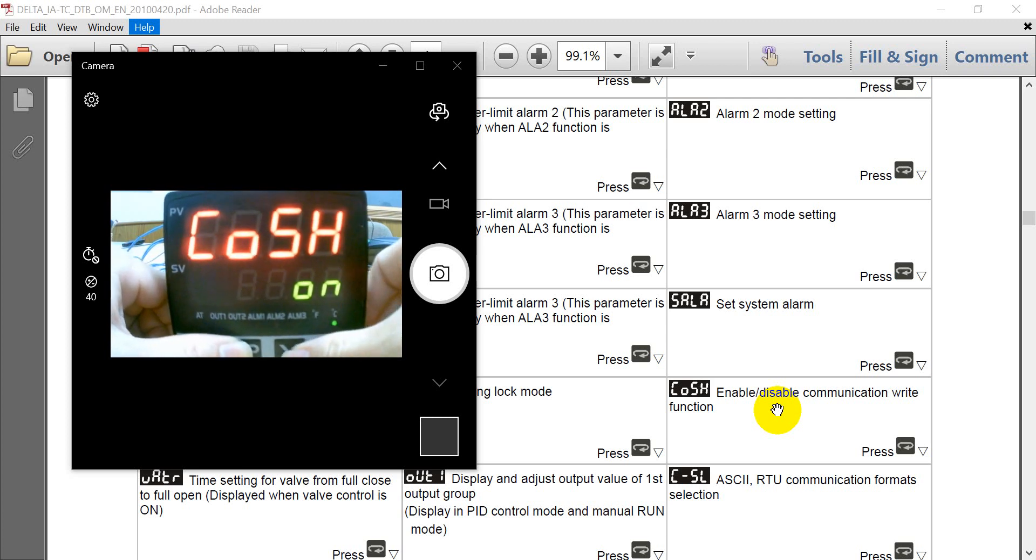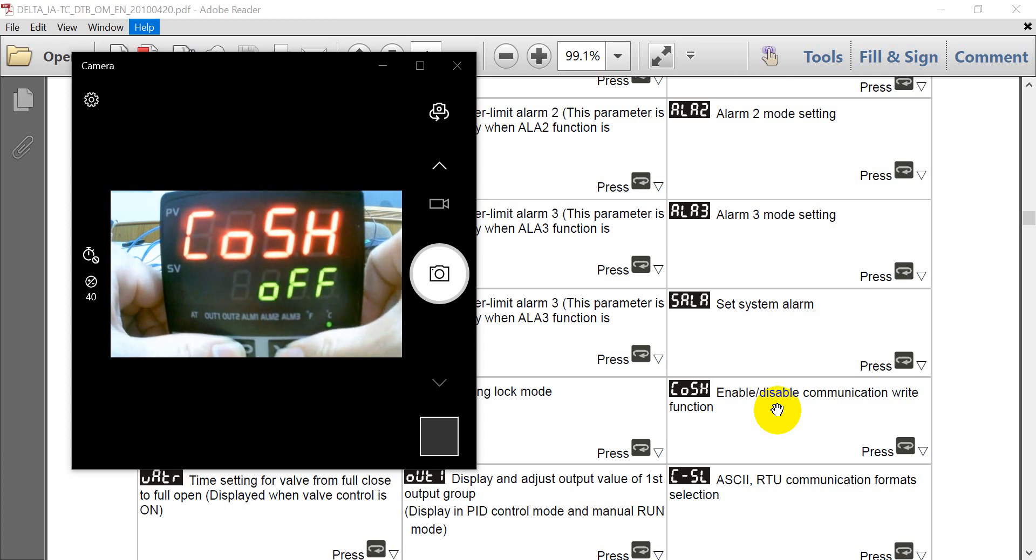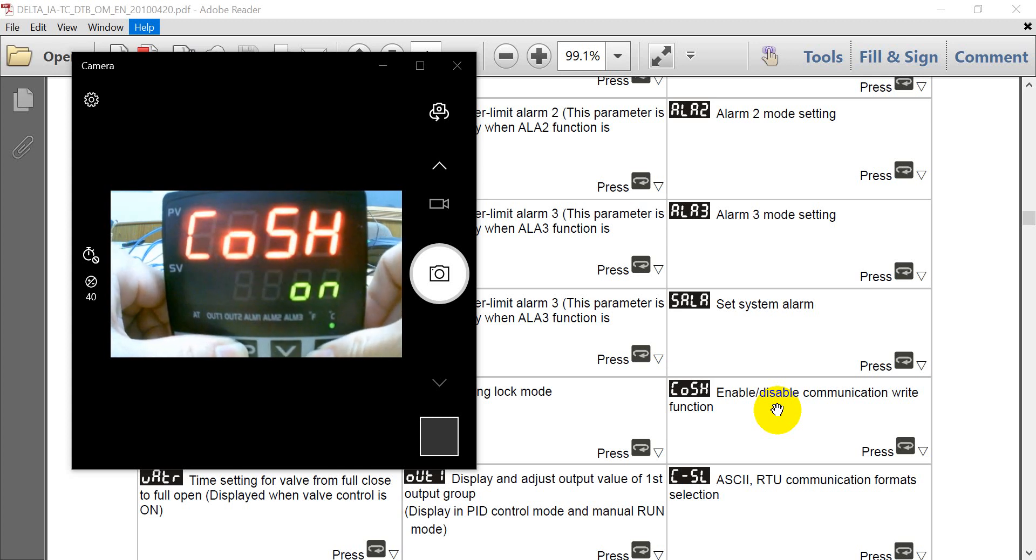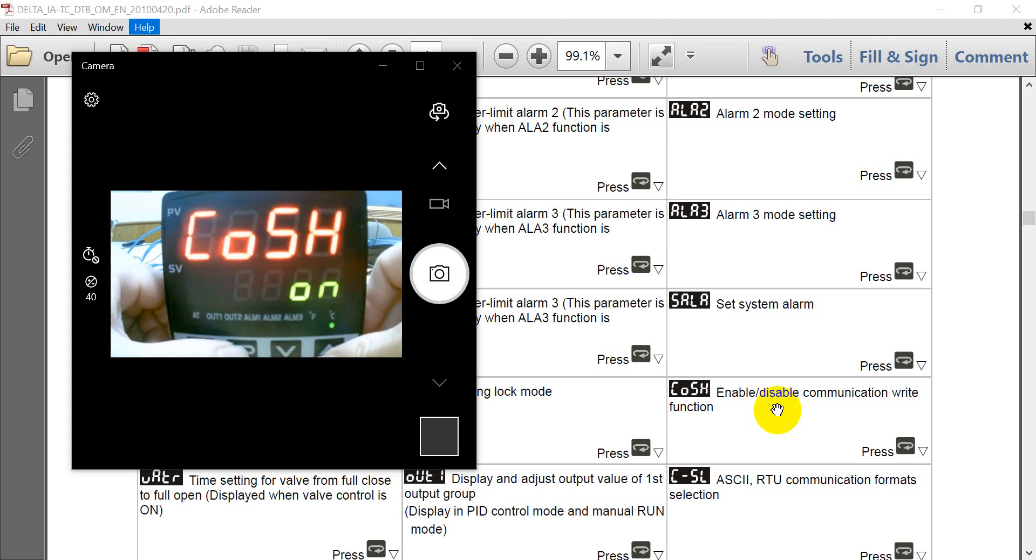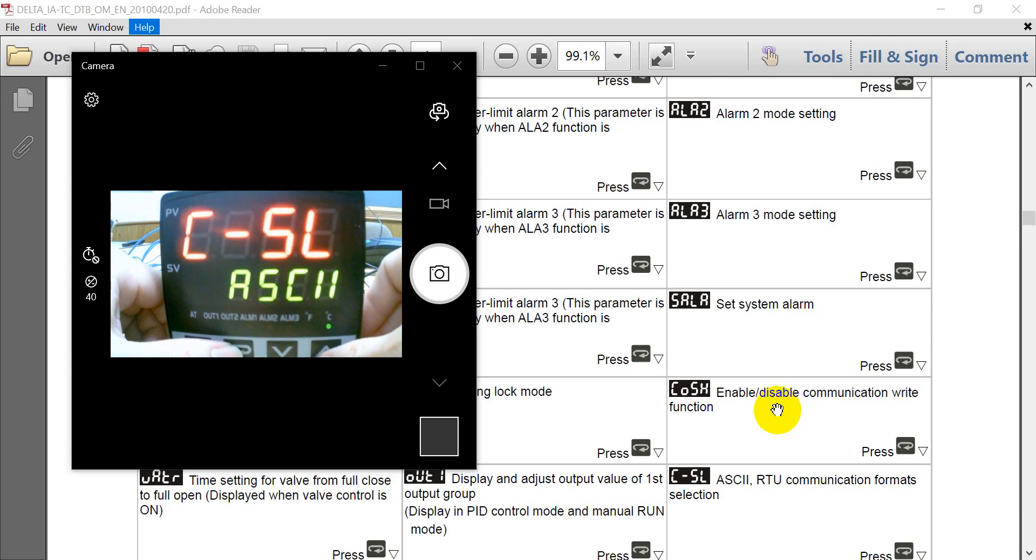So the default will be off. So remember to switch to on. And then we'll go to the protocol setting. Select ASCII RTU.